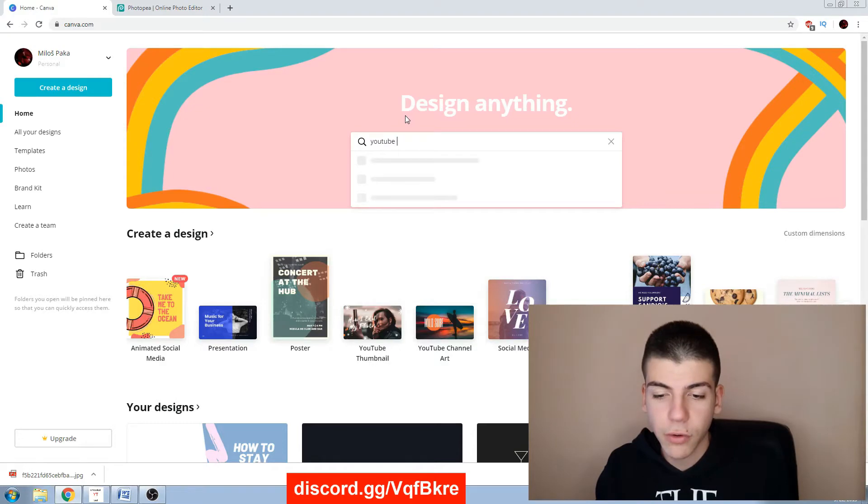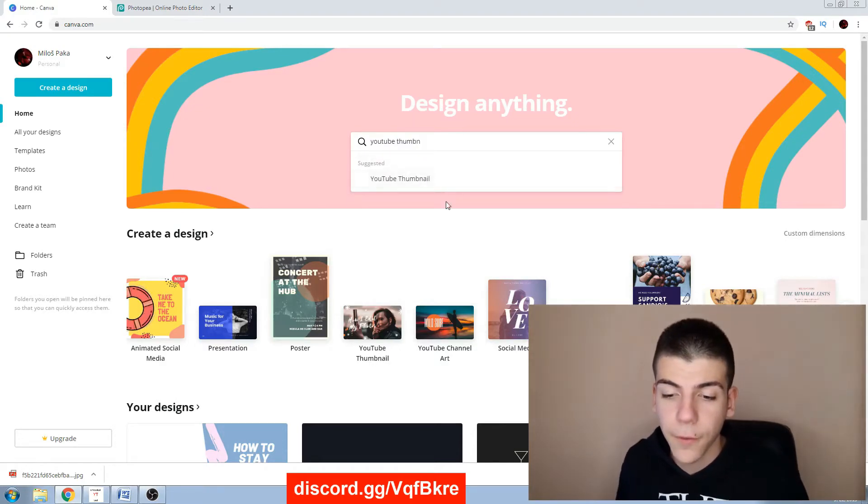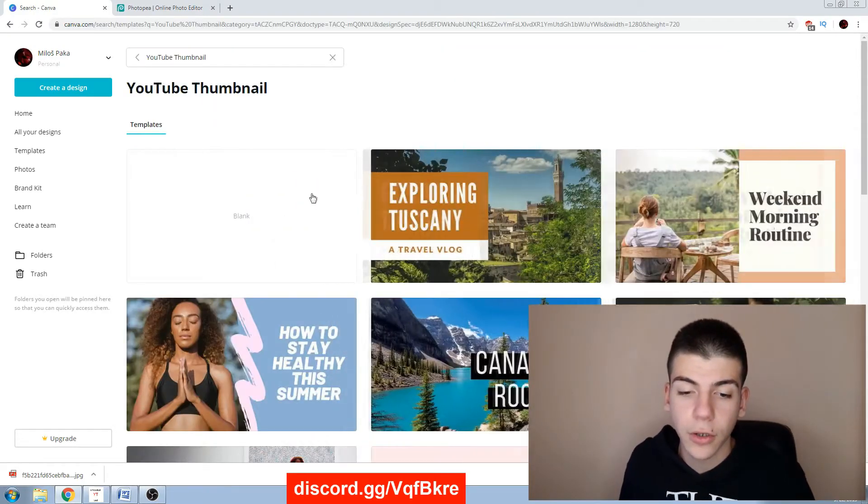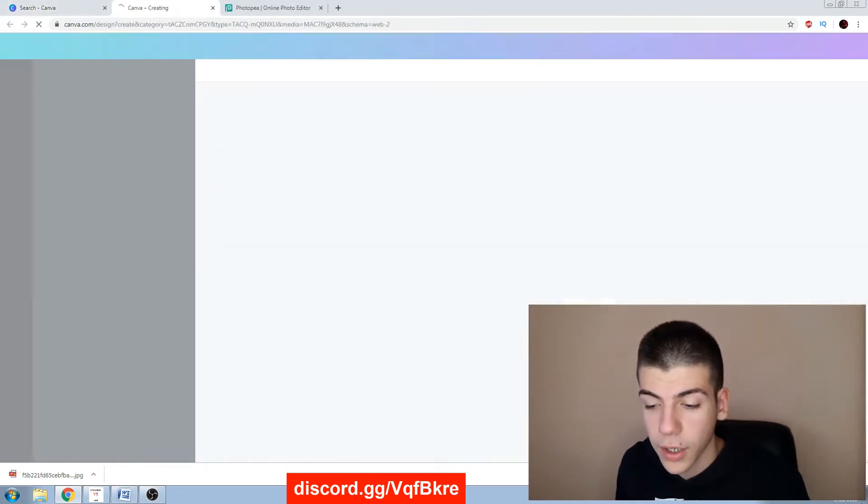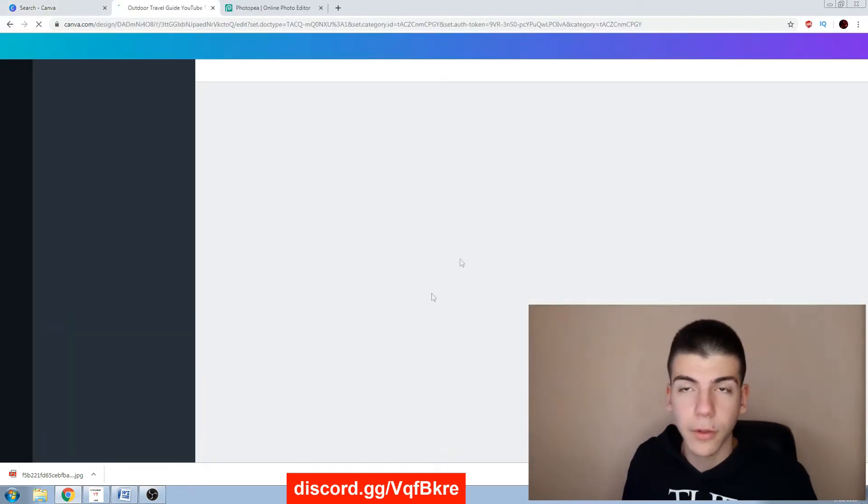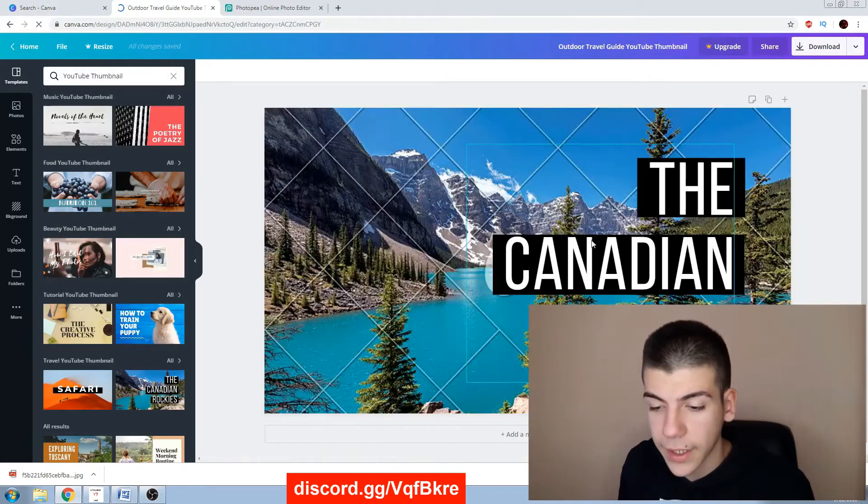And you can just search here like YouTube thumbnail and you have different templates that you can use and just change. I will use this one as an example, the Canadian.